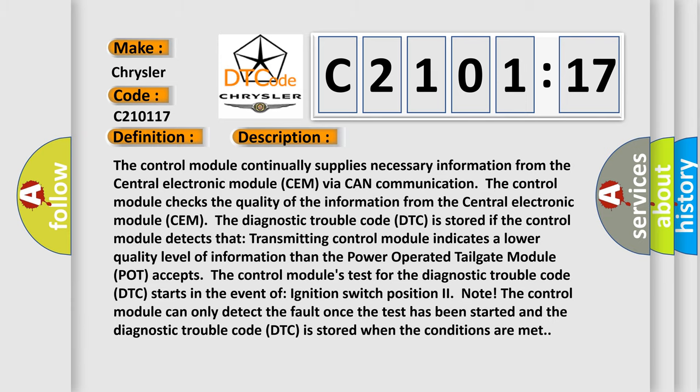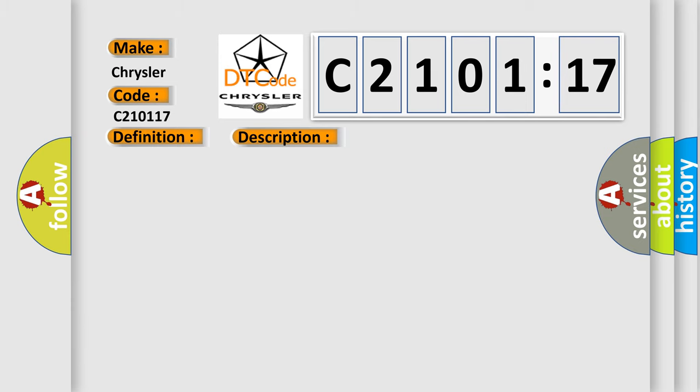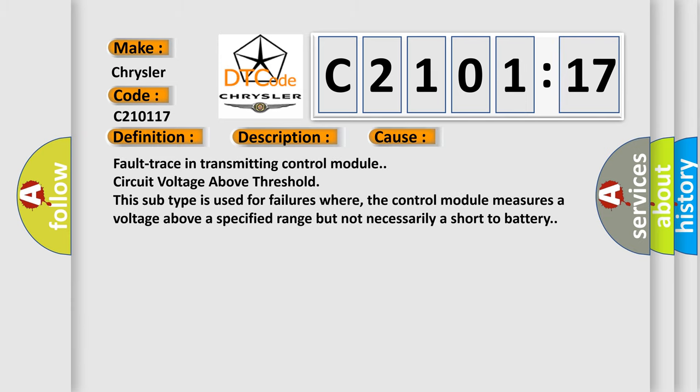This diagnostic error occurs most often in these cases. Fault trace in transmitting control module circuit voltage above threshold. This subtype is used for failures where the control module measures a voltage above a specified range but not necessarily a short-to-battery.